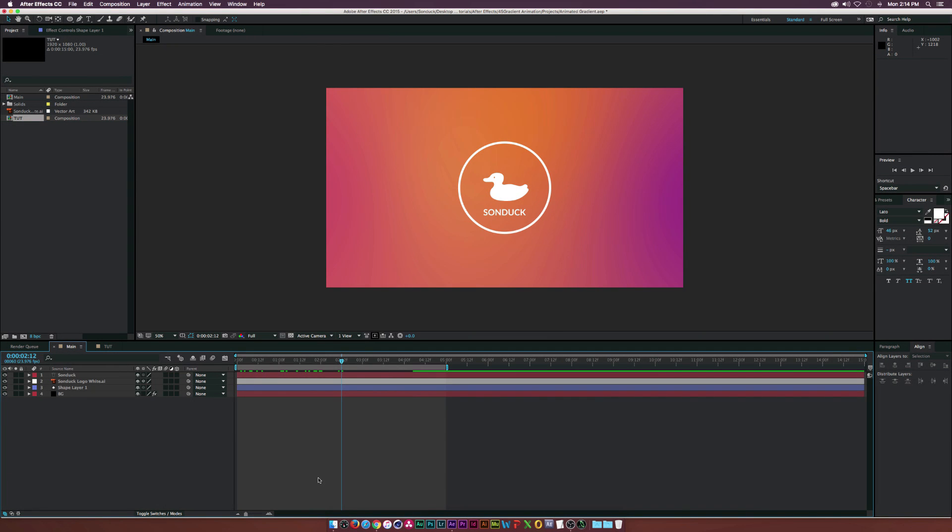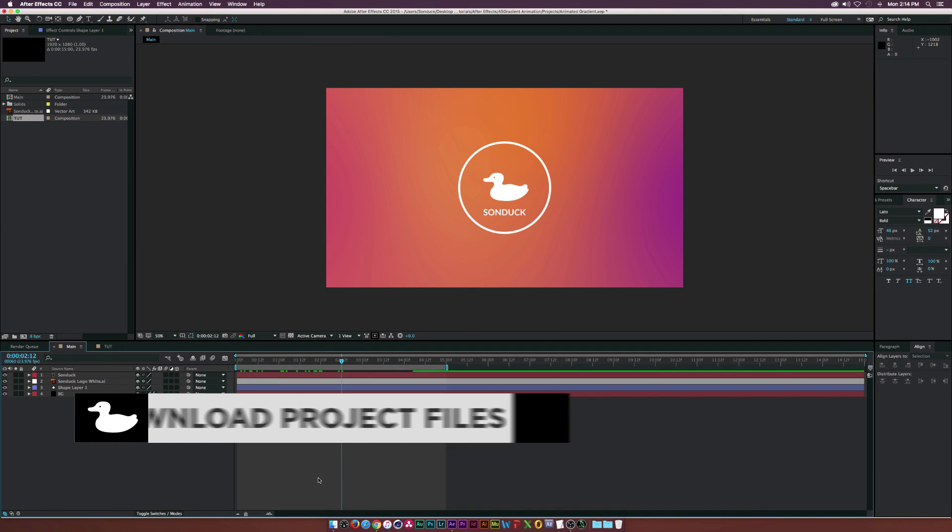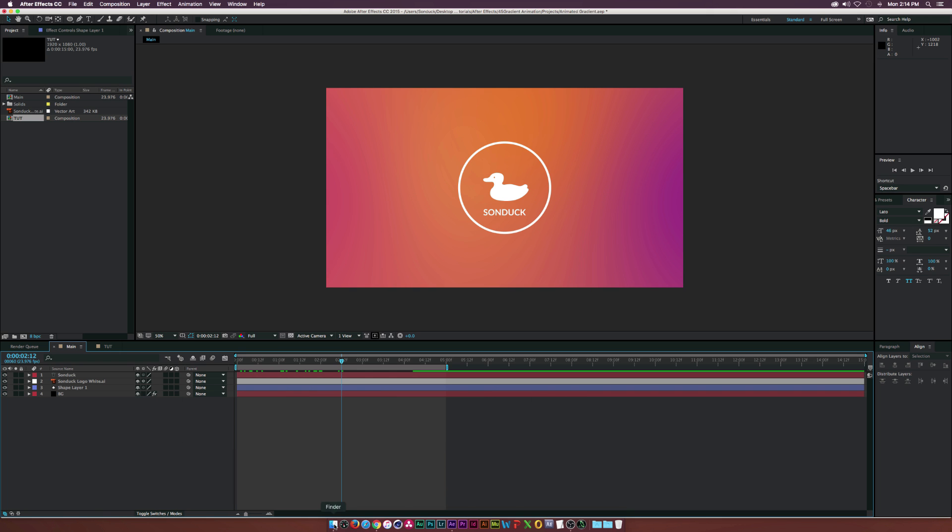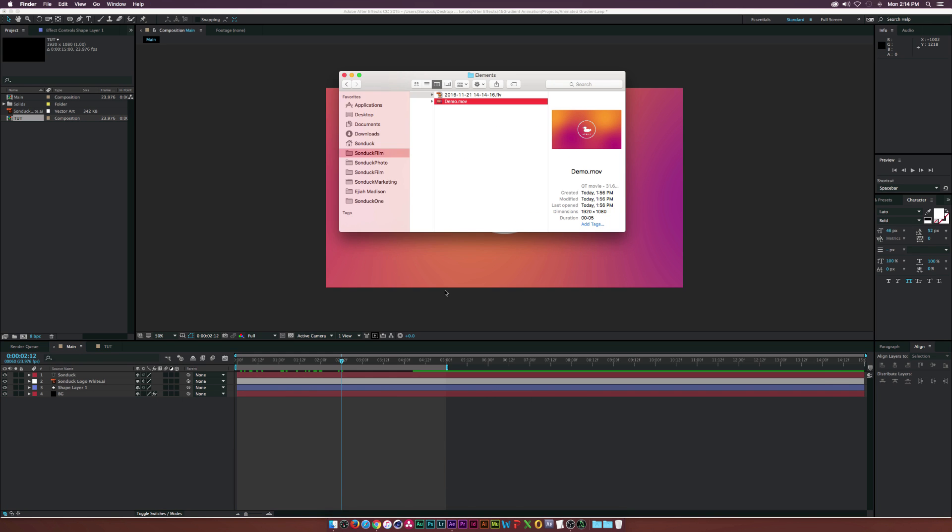Hey, what is going on internet? Josh Noel from Sunduck Films. So today we got a very quick tutorial on creating a film burn gradient effect here in After Effects.